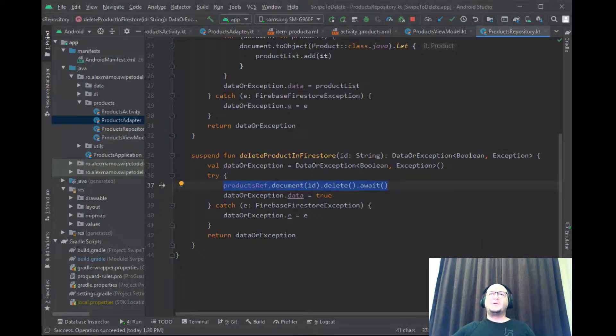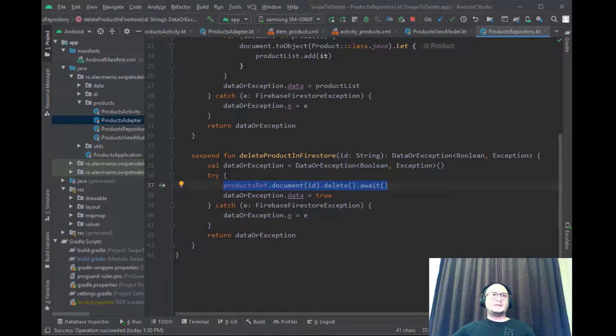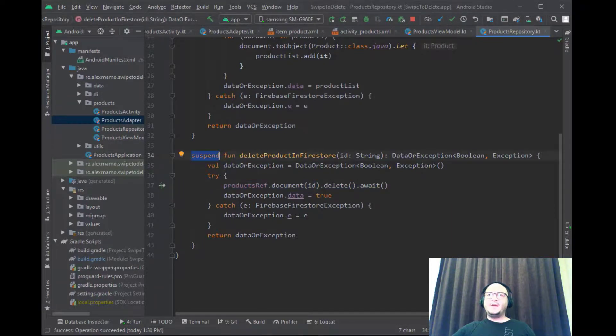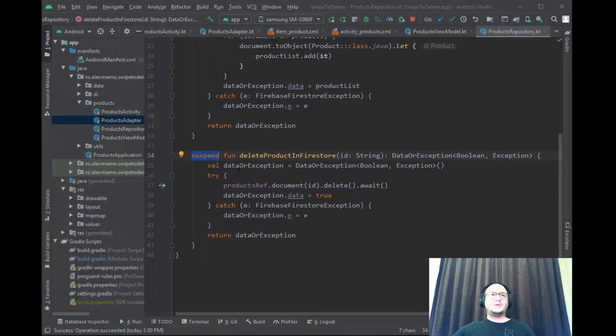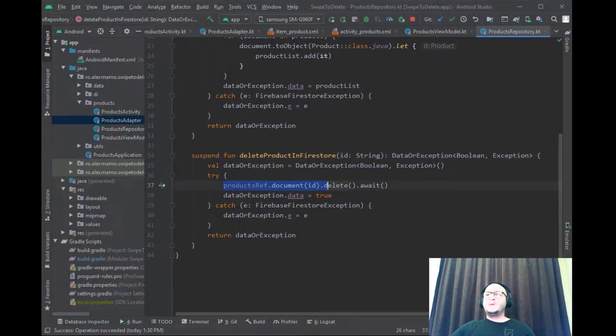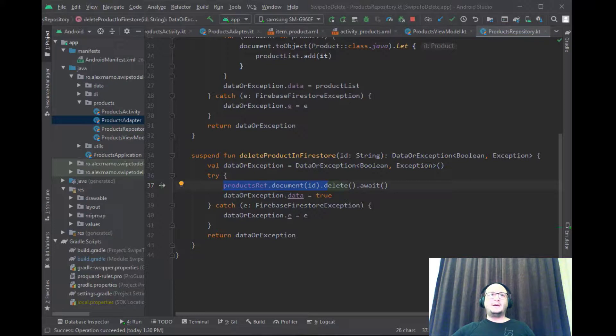Back to our repository class, we can create again a suspend function and construct a reference that points right to our product document. Then we can call delete and again await.